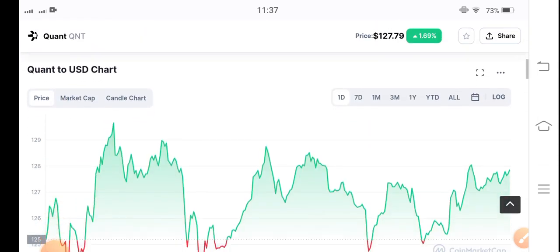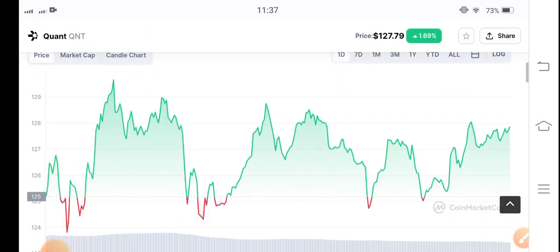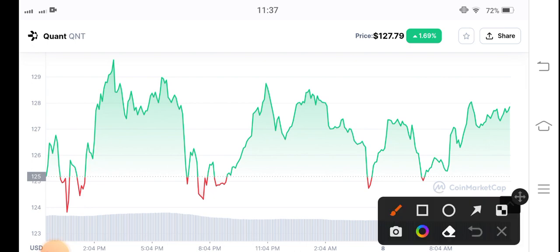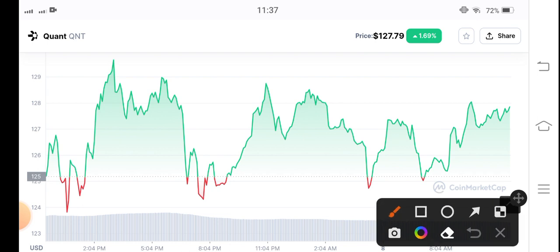Looking at the price chart of QNT coin, there are big possibilities — my personal prediction is that up to 3% gains can easily be found today in QNT token. So this is the best time to enter the market.